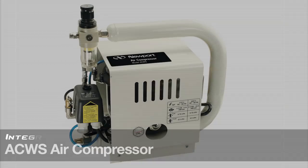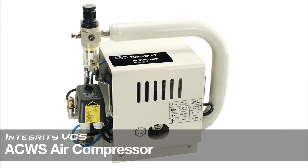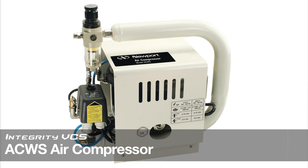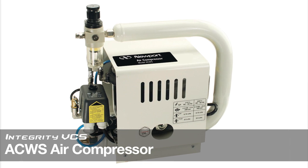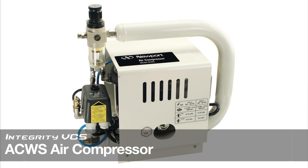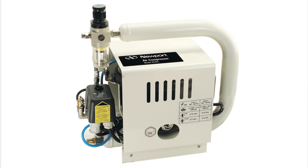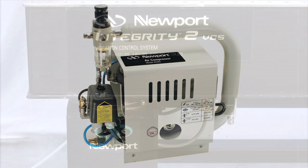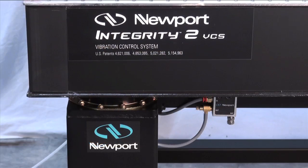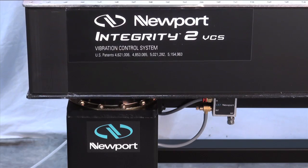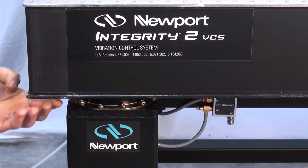In addition to the unique storage and user-friendly accessories for the Integrity VCS, Newport also offers a new low-cost, ultra-quiet air compressor to provide a clean, high-quality, and reliable air supply to properly float Integrity VCS isolated systems.